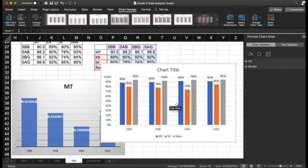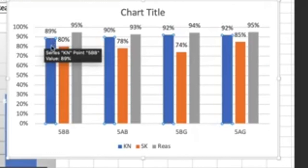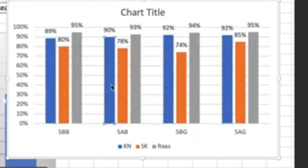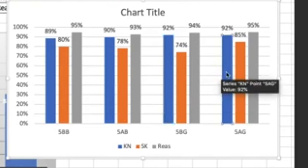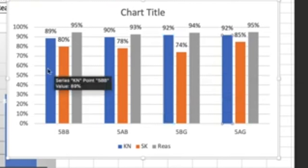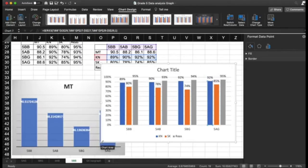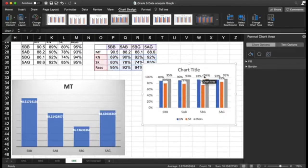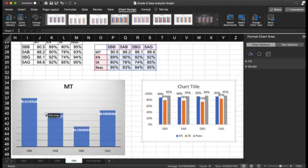For example, looking at knowledge: one class shows 89%, while 5AB shows 90%, 5BG shows 92%, and 5AG also shows 92%. You now have a very clear picture of the performance across objectives for each of your classes.